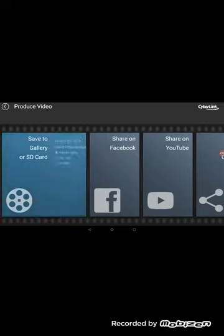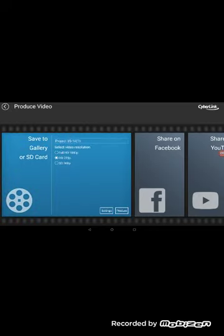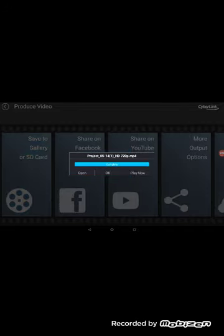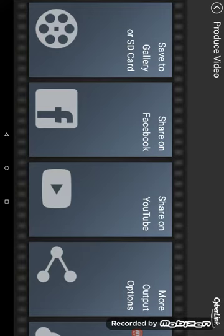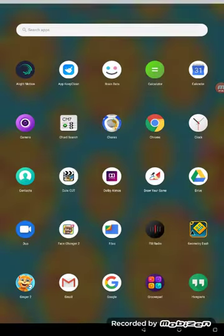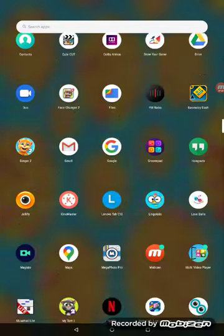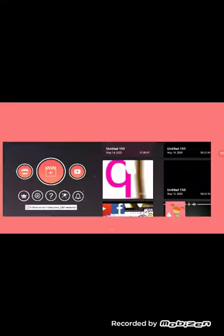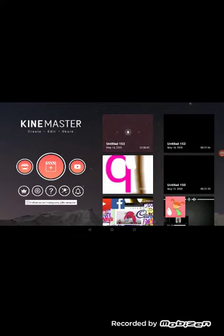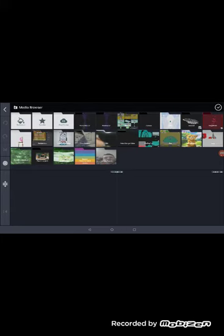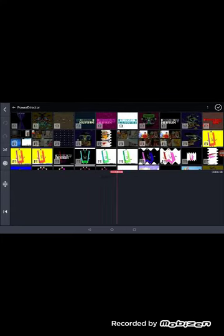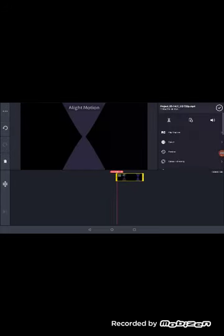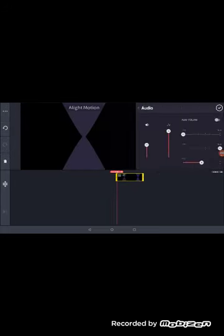Now we need to overlap this with PowerDirector. PowerDirector can handle all video resolutions. So I'll select 720p so that way it can save the day. Now we've overlapped the clip.